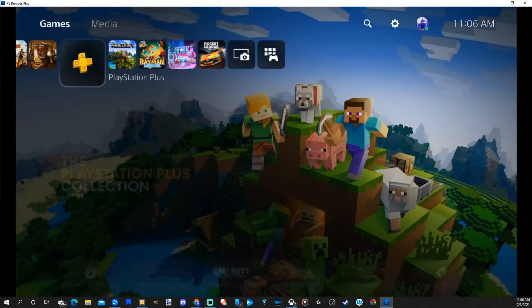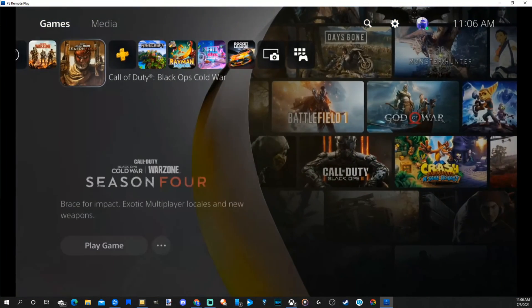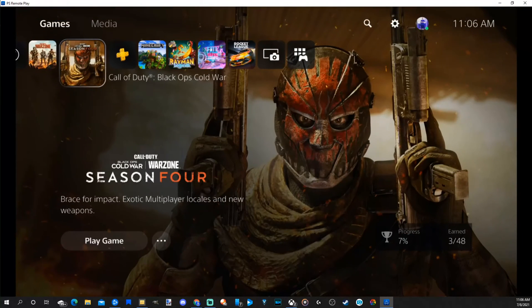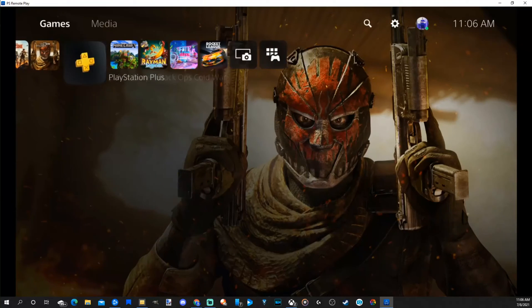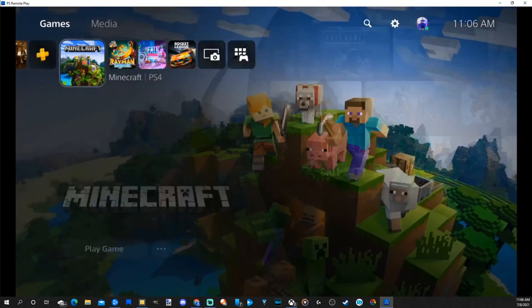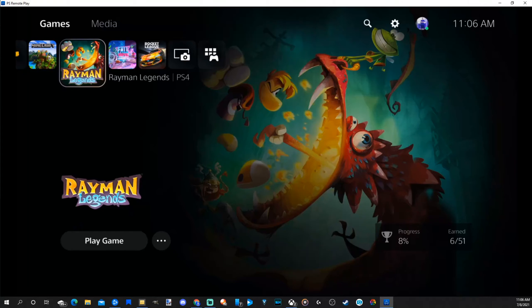So right now I can hear my PlayStation 5's desktop when I move around. And if I start up a game, I can hear all the audio on my PC. So if you're someone who's streaming and you want to get audio on your PC quickly, well, this is an easy way to do that.